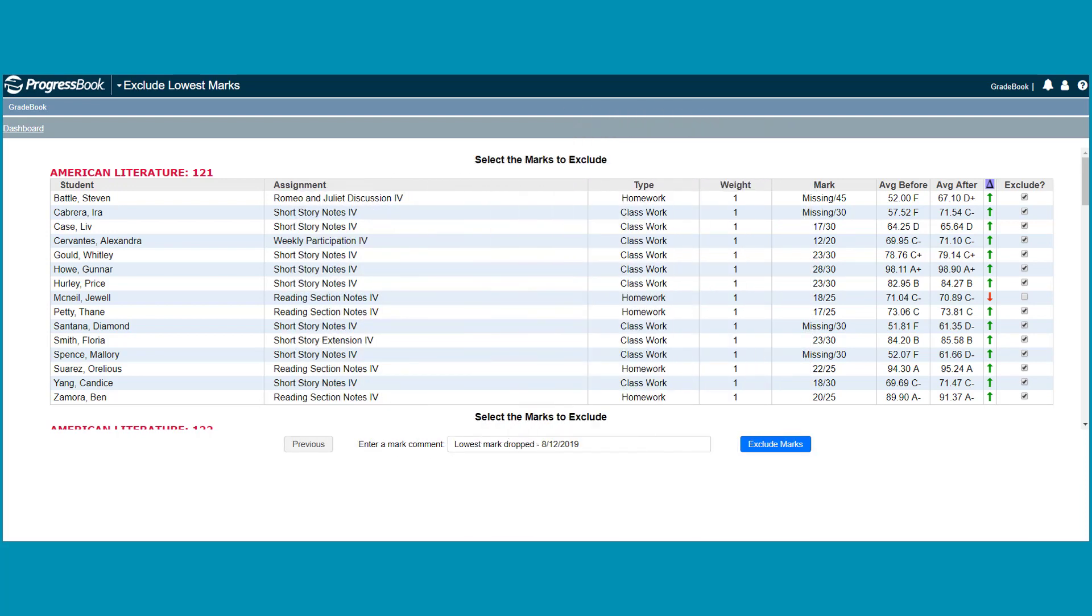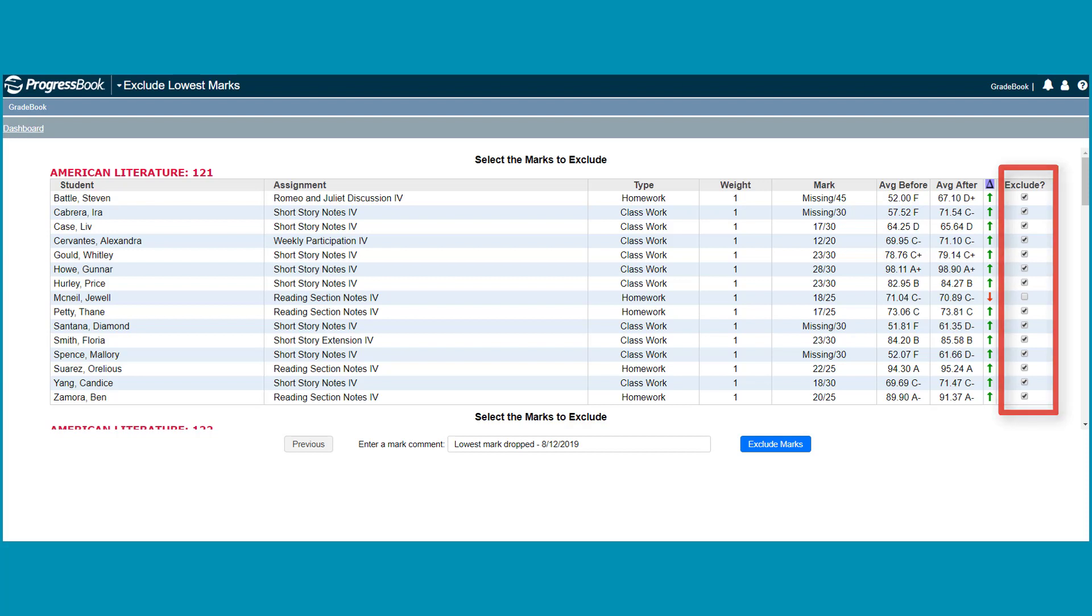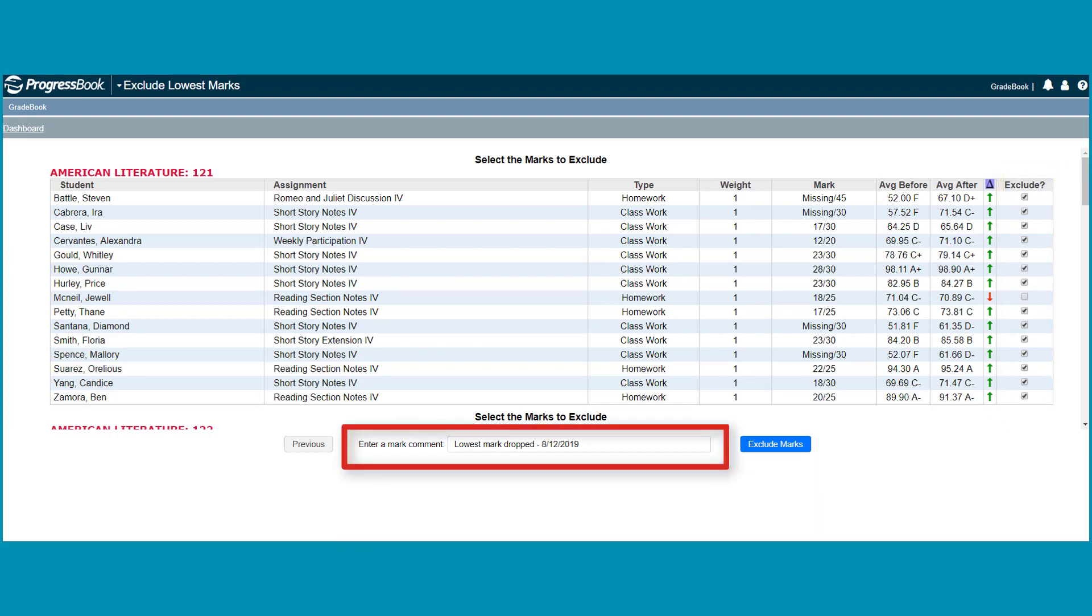Once you have decided which assignments you want to exclude, you can deselect checkboxes as necessary. Otherwise, leave the checkboxes selected to exclude the lowest marks. In the Enter a Mark comment field, edit the existing comment about the excluded mark to display in Parent Access.